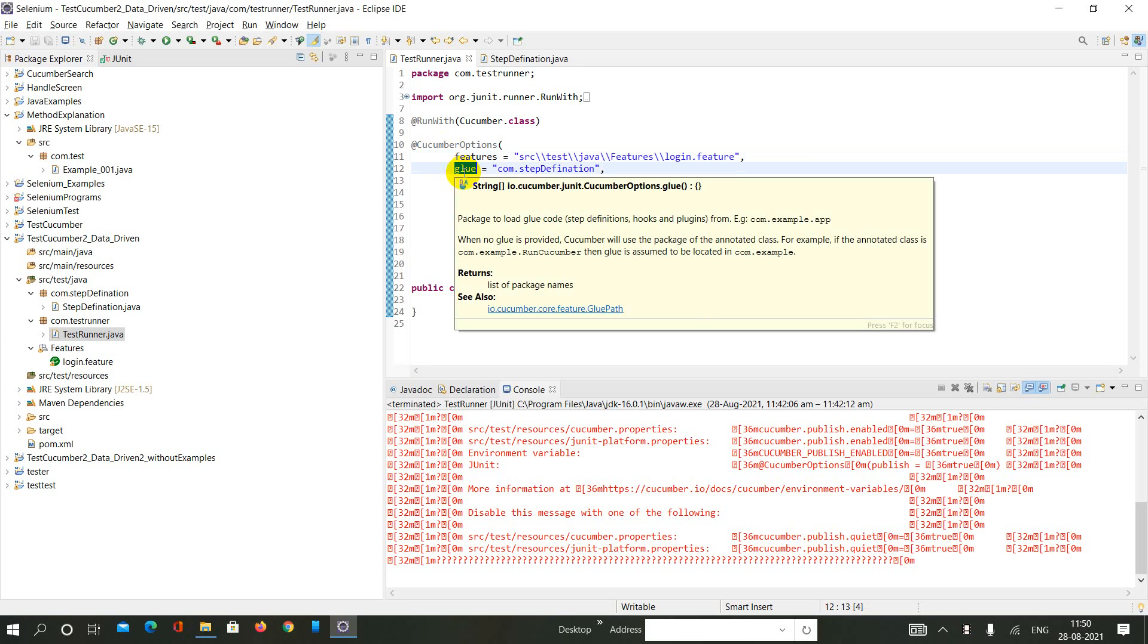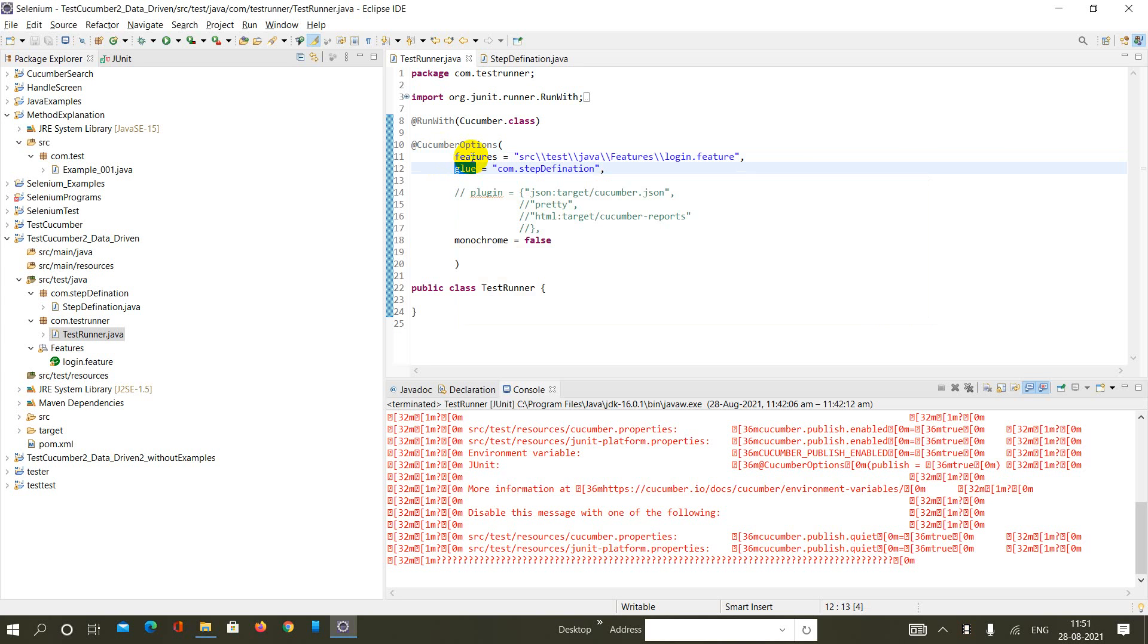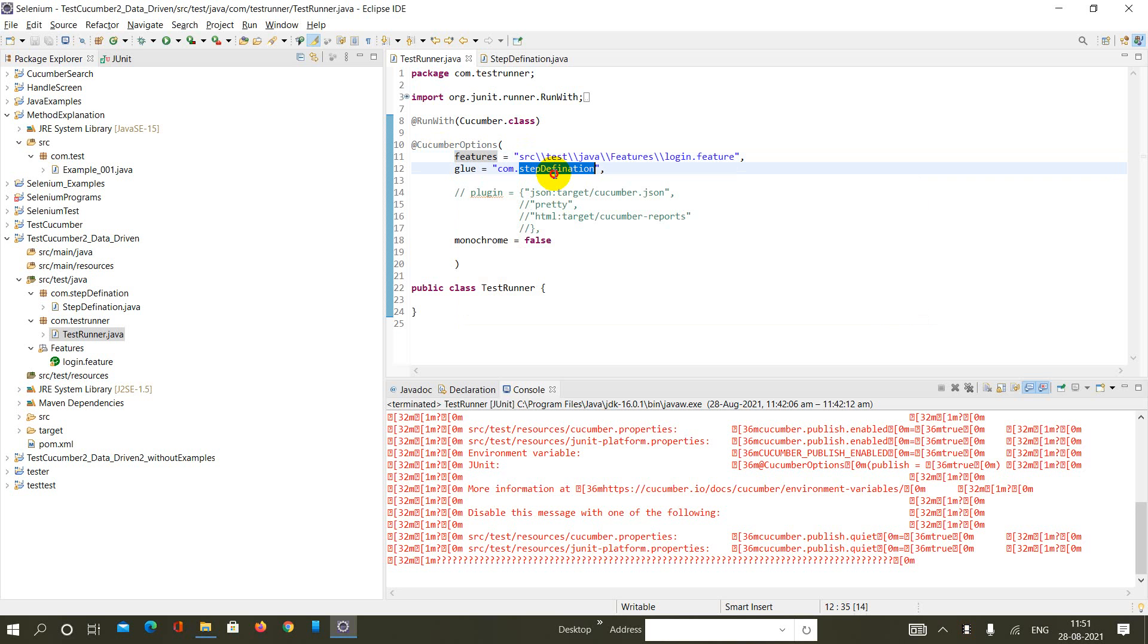It is almost the same thing as the feature option, but the only difference is that it helps Cucumber to locate the step definition file.